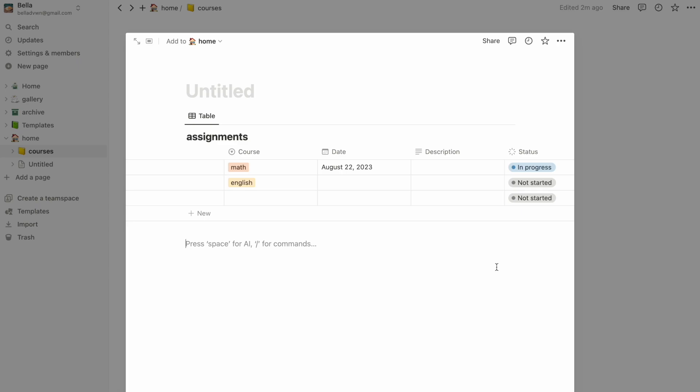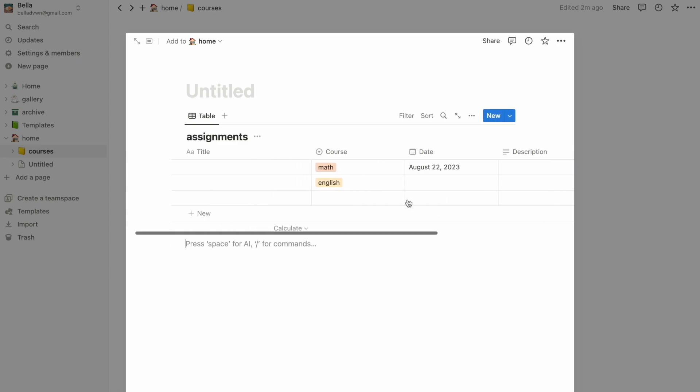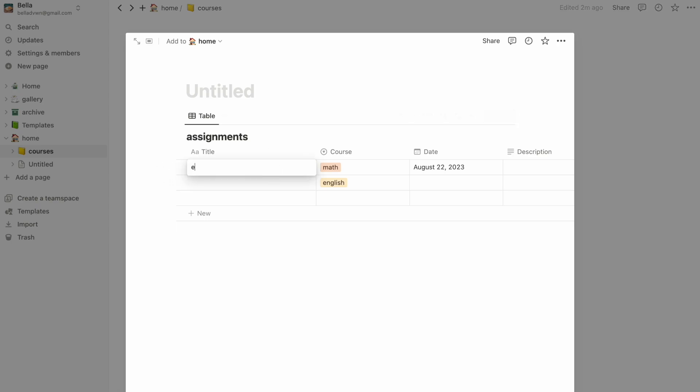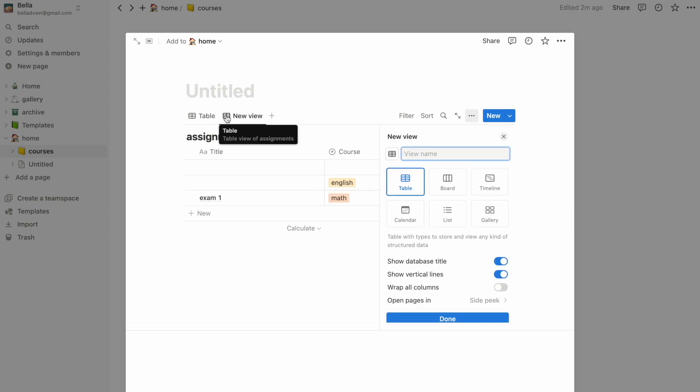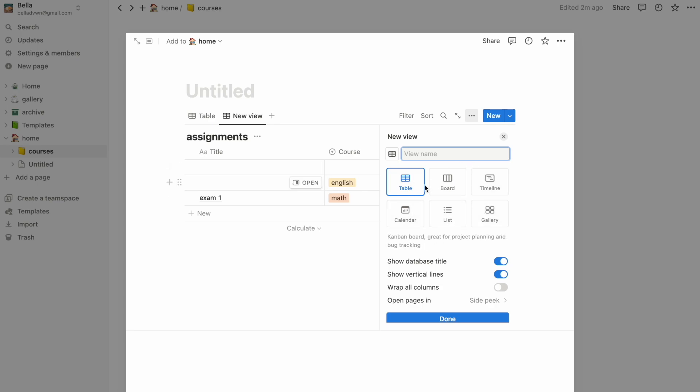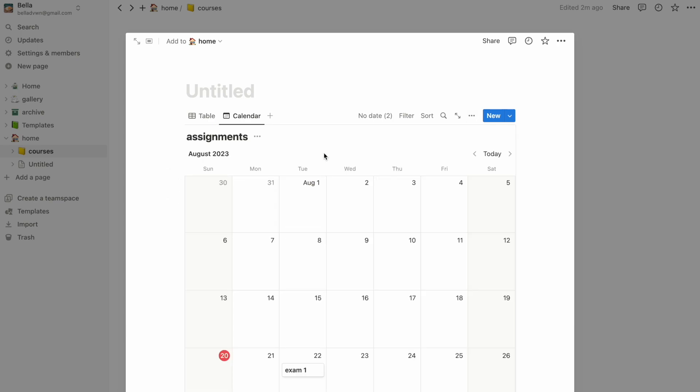Once you type in things like assignments and exams into this table, this database can automatically be configured into a calendar, list, gallery, and so on by clicking on this plus button at the top. You can toggle between different modes to visualize the same information in different ways.